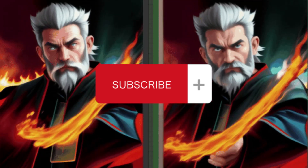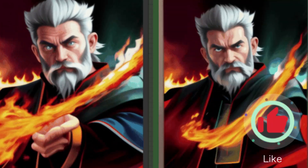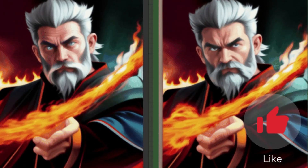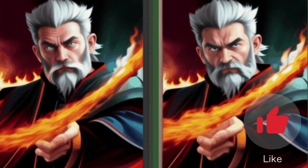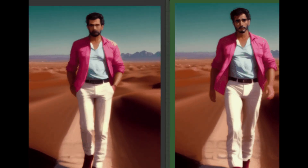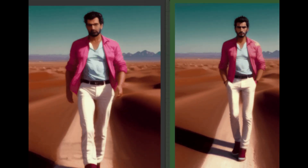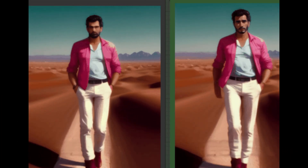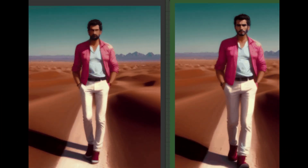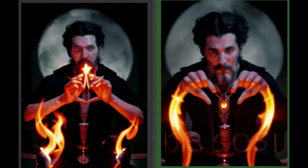Hey guys, welcome back to our channel. Today, we're diving deep into the world of ComfyUI workflows. Buckle up, because we're about to show you how to use the Face Detailer with AnimateDiff to restore faces in your digital projects.